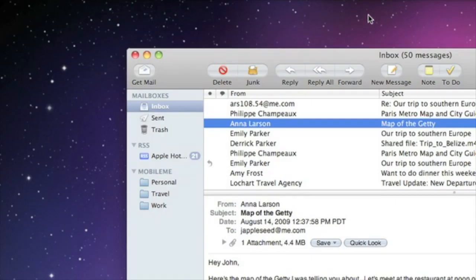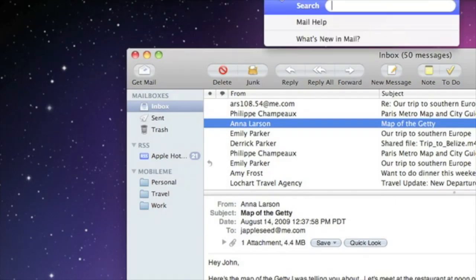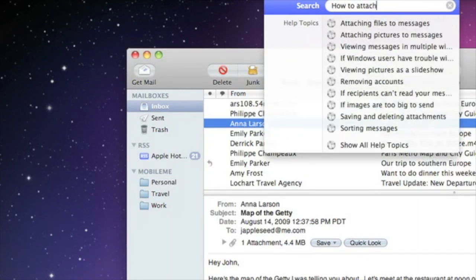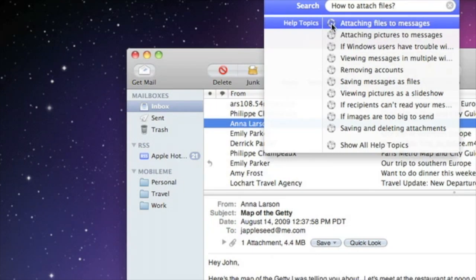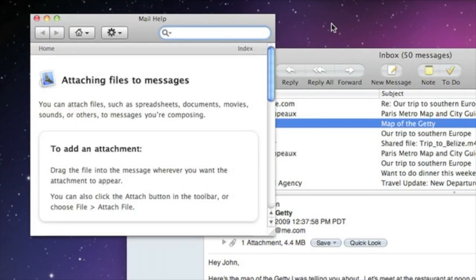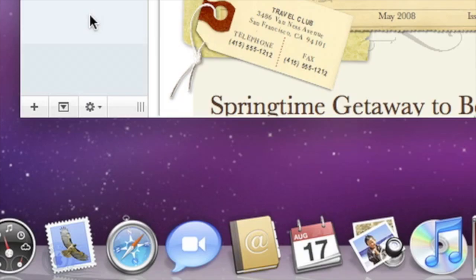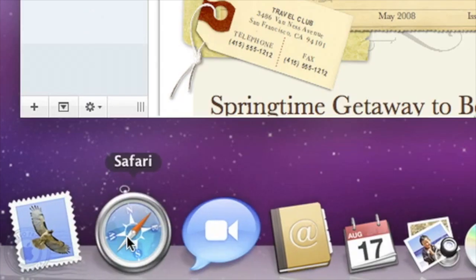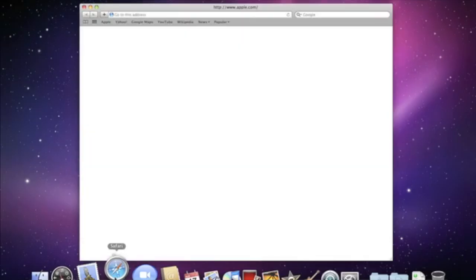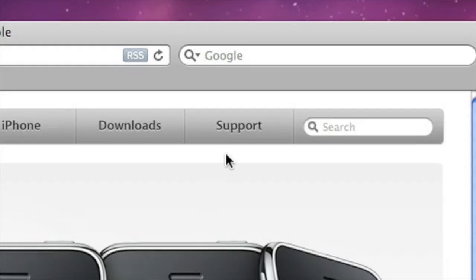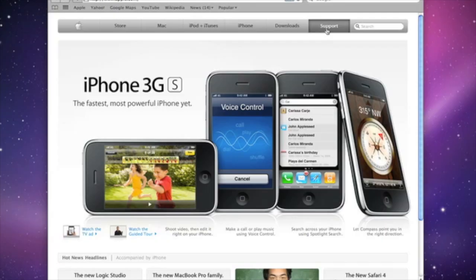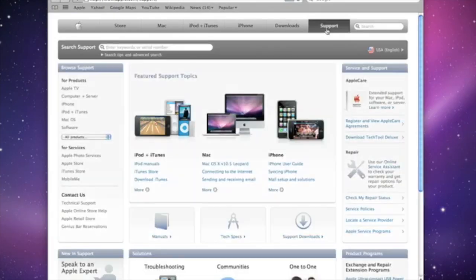Help on your Mac is just a click away, with the extensive help menus that you'll find in every application. Just ask a question and find the answer fast. Plus, Apple's support website has online discussions, product manuals, and answers to many commonly asked questions.